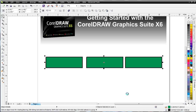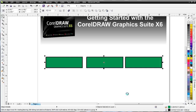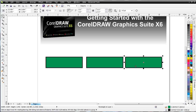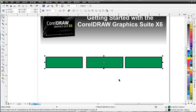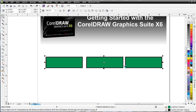If I hit my C key, that'll align everything to center. Now it's going to align based on the last object selected. If I click the first object, then hold Shift and click each additional object, and hit the C key, it aligns to the last object that you have selected.